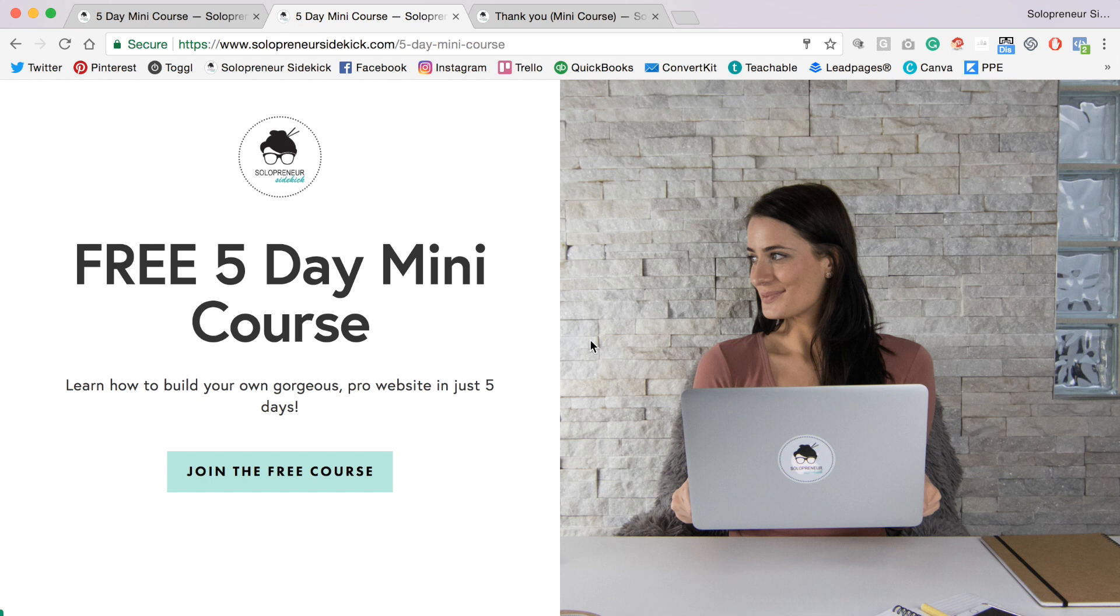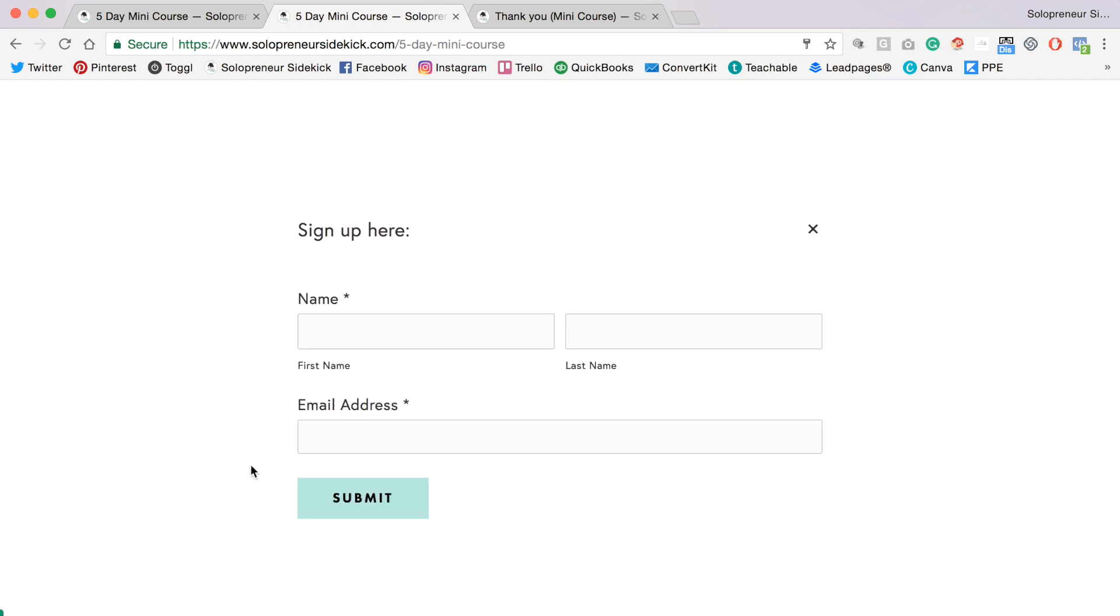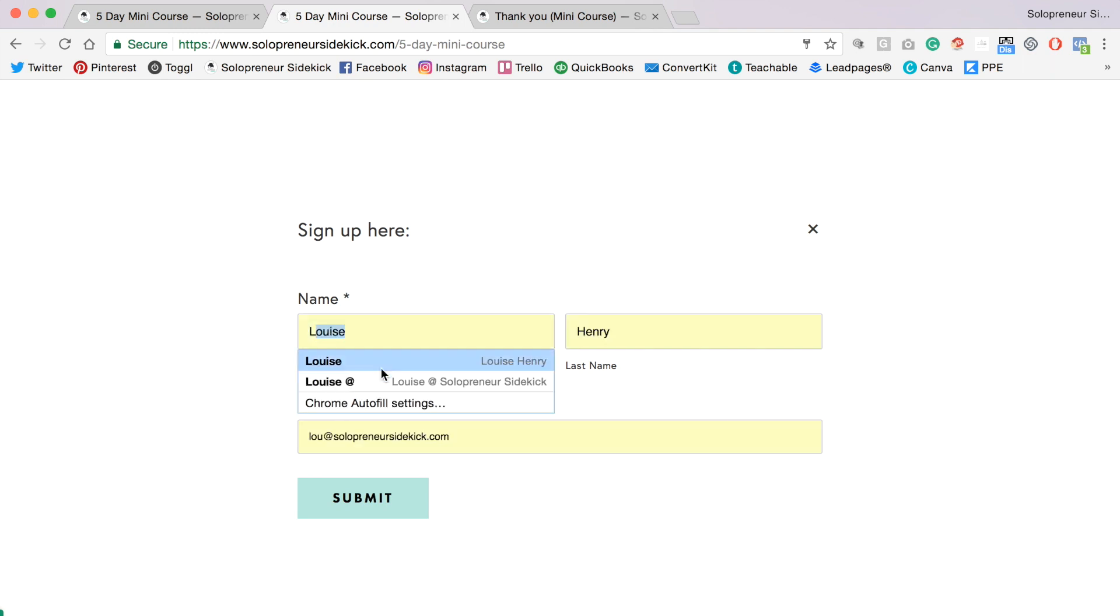Let's say someone landed on your sign up page. They would click join the free course, then fill out their name and email address, then click submit.